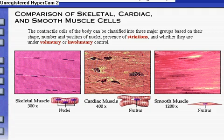The contractile cells of the body can be classified into three major groups: skeletal, cardiac, and smooth muscle cells.